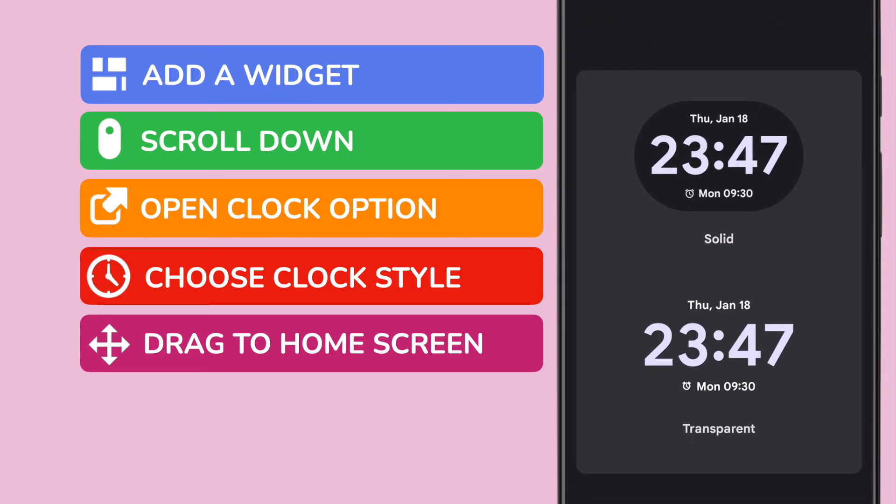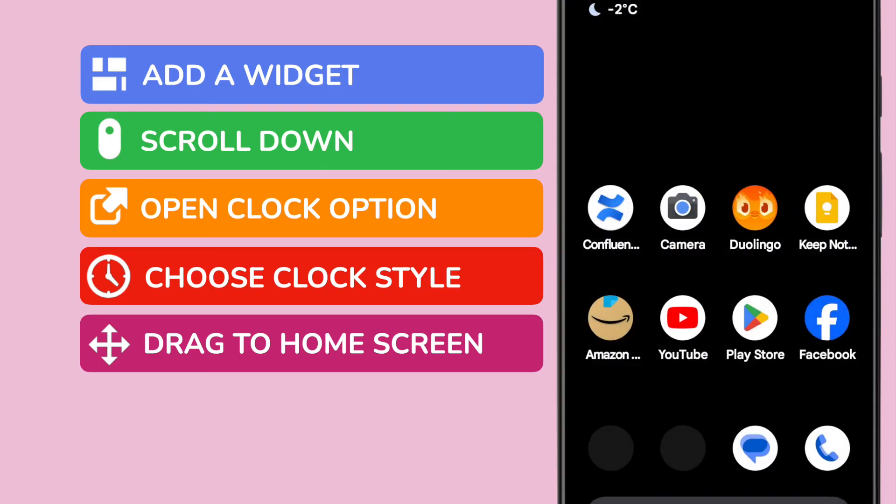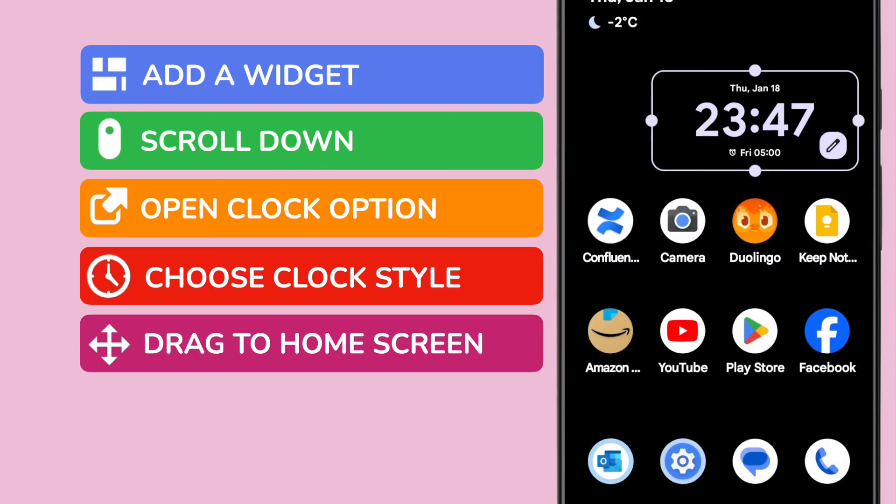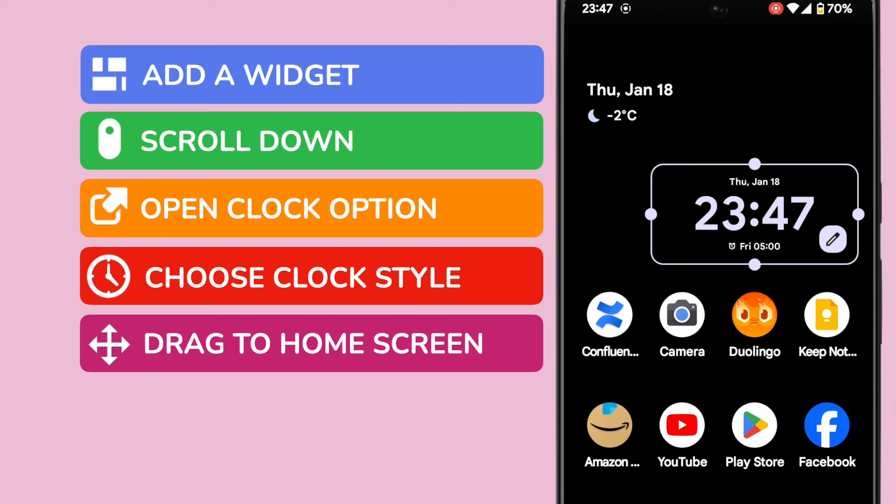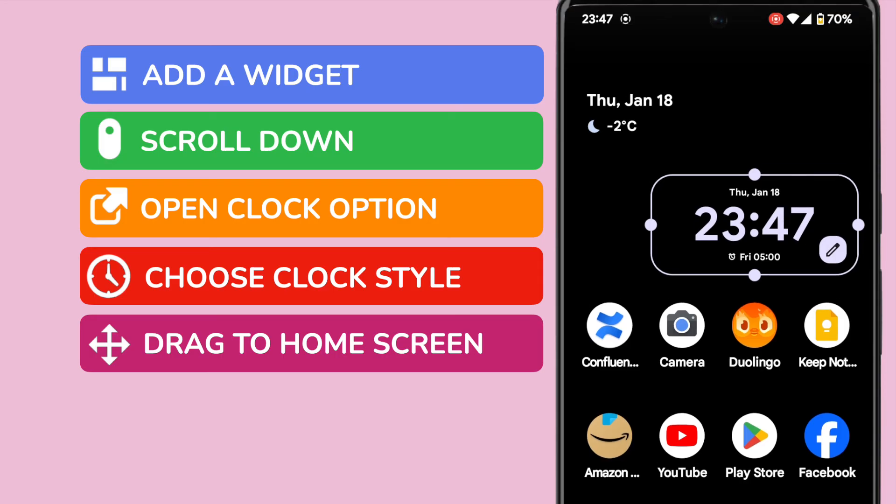On adding it we're asked to choose which particular style we want to use, solid or transparent. I prefer the transparent look so I'll tap on that once to select it. The clock is then added to the phone home page.